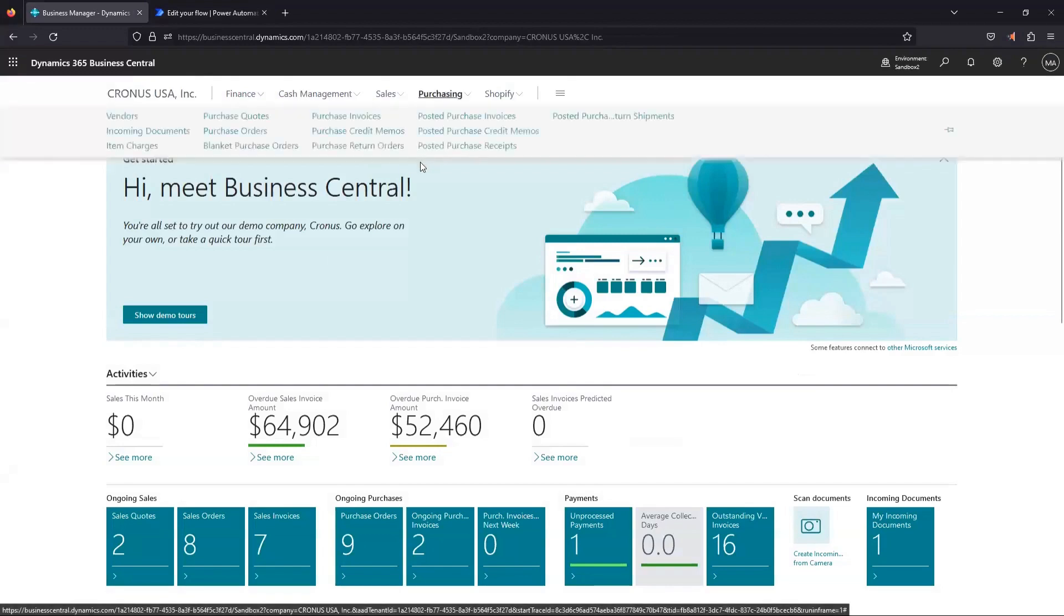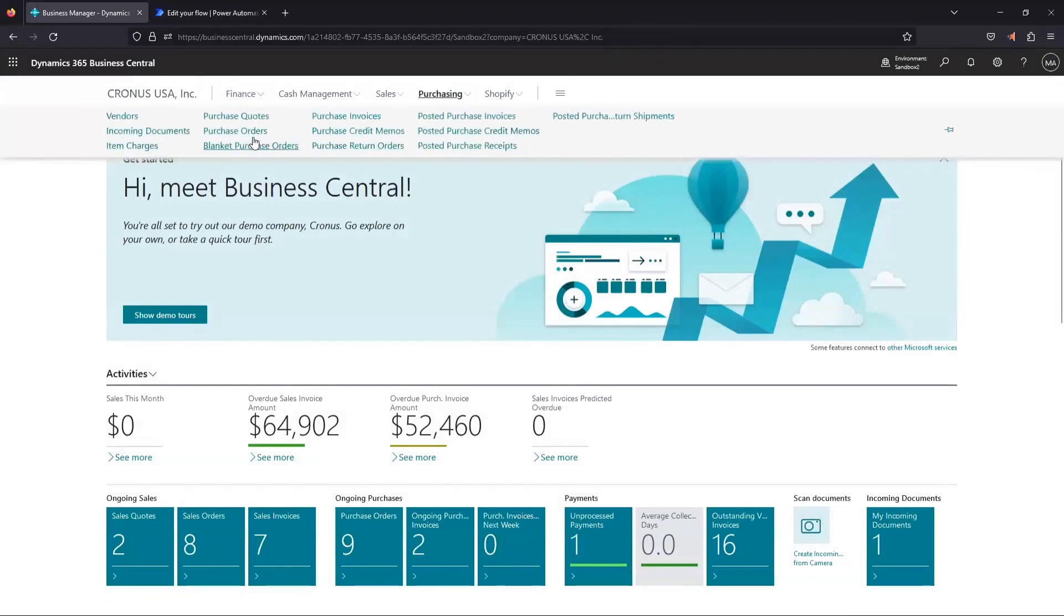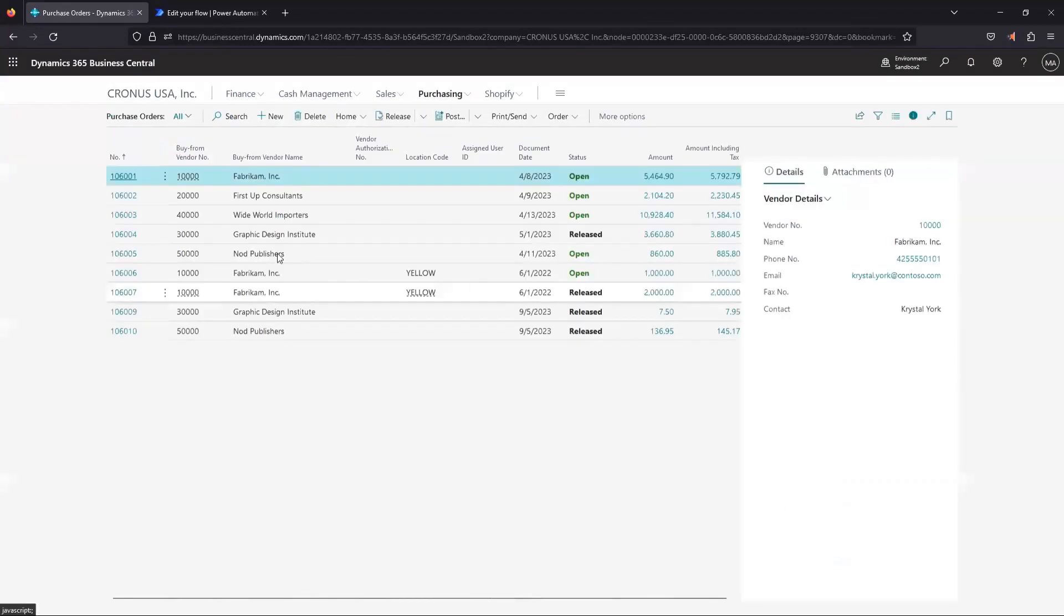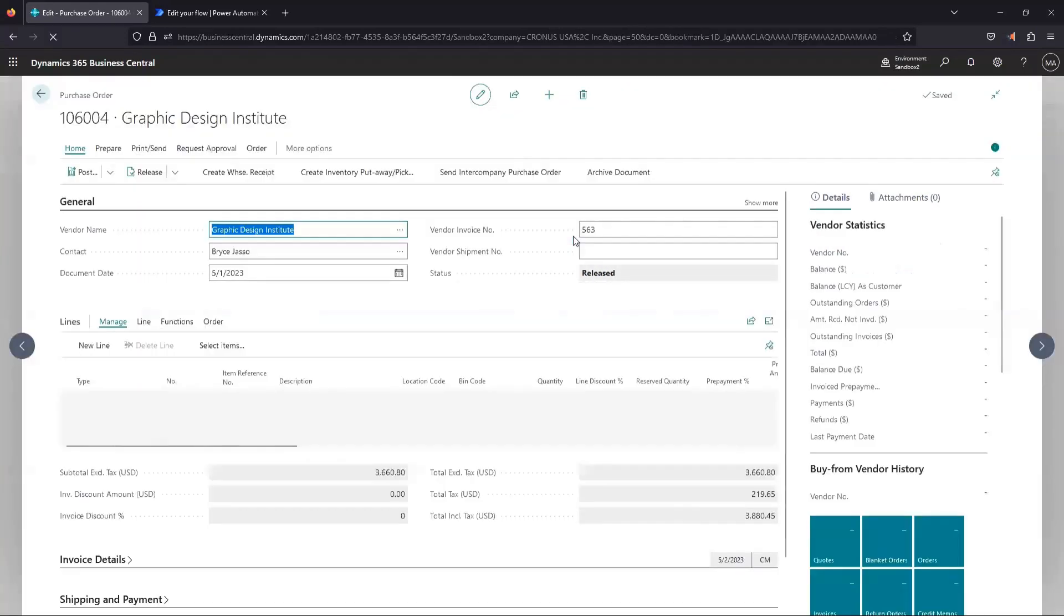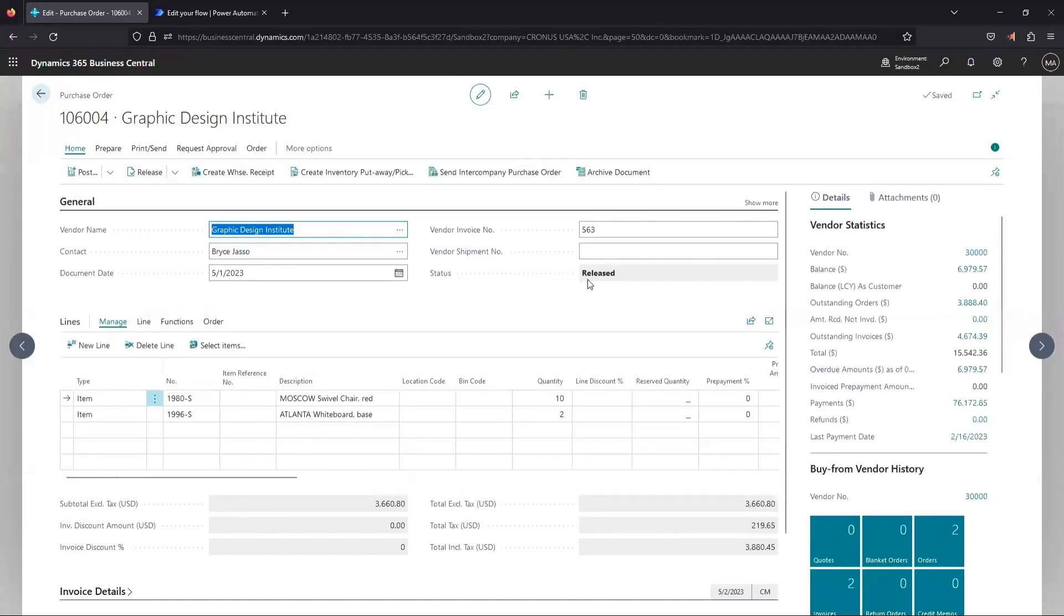So if we jump back into Business Central now, go look at our purchase orders, we can see that our 004 purchase order now went from a status of pending approval to released, and we should be good to post it.